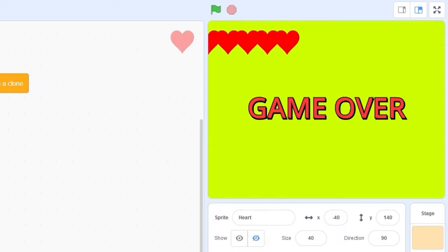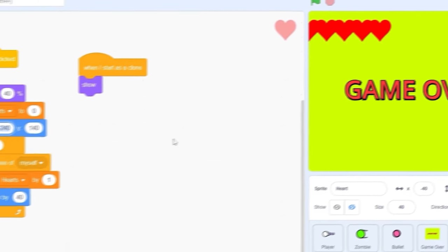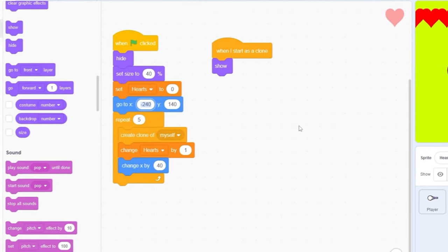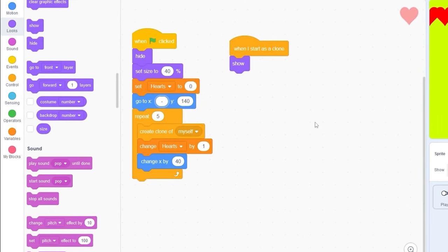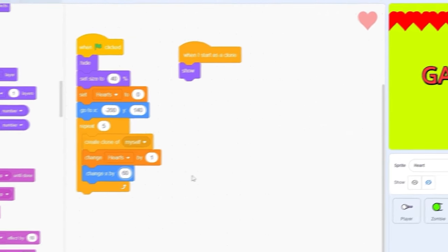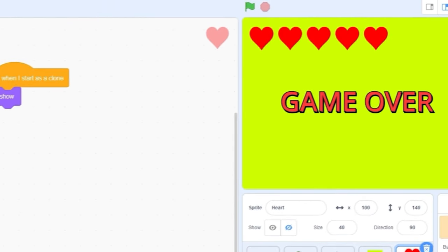I think they're a little bit too spaced together. First, let's change this to minus 200 instead of minus 240, and then we'll change this to change x by 60.